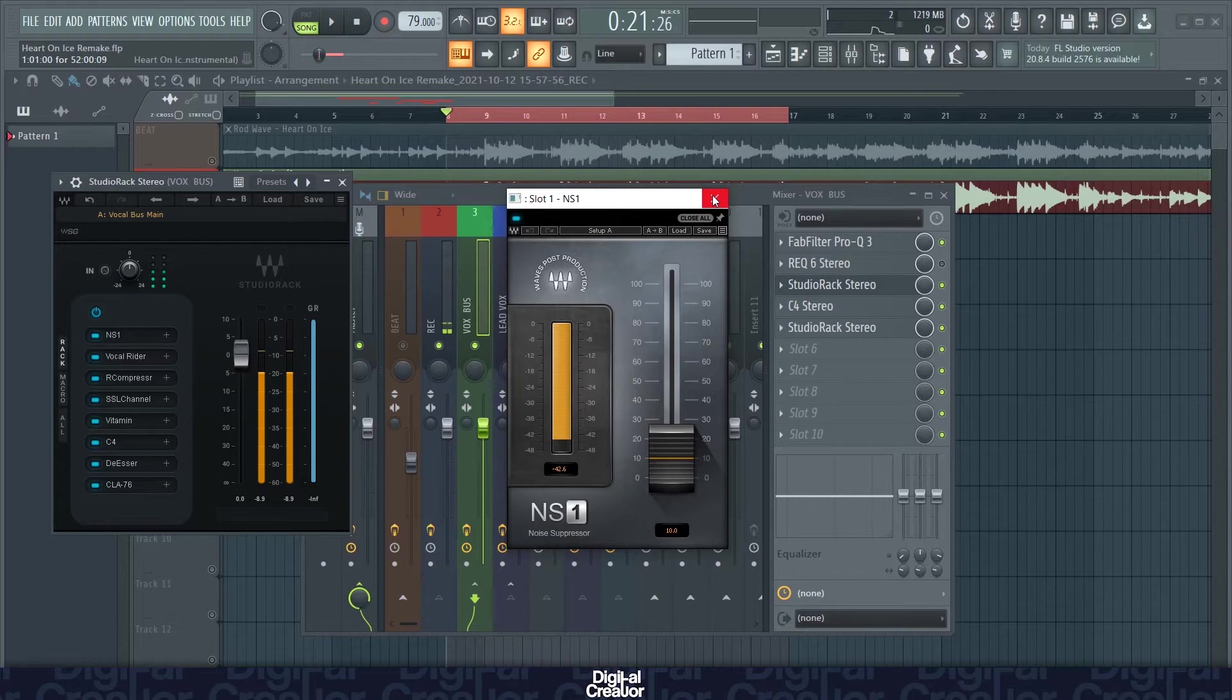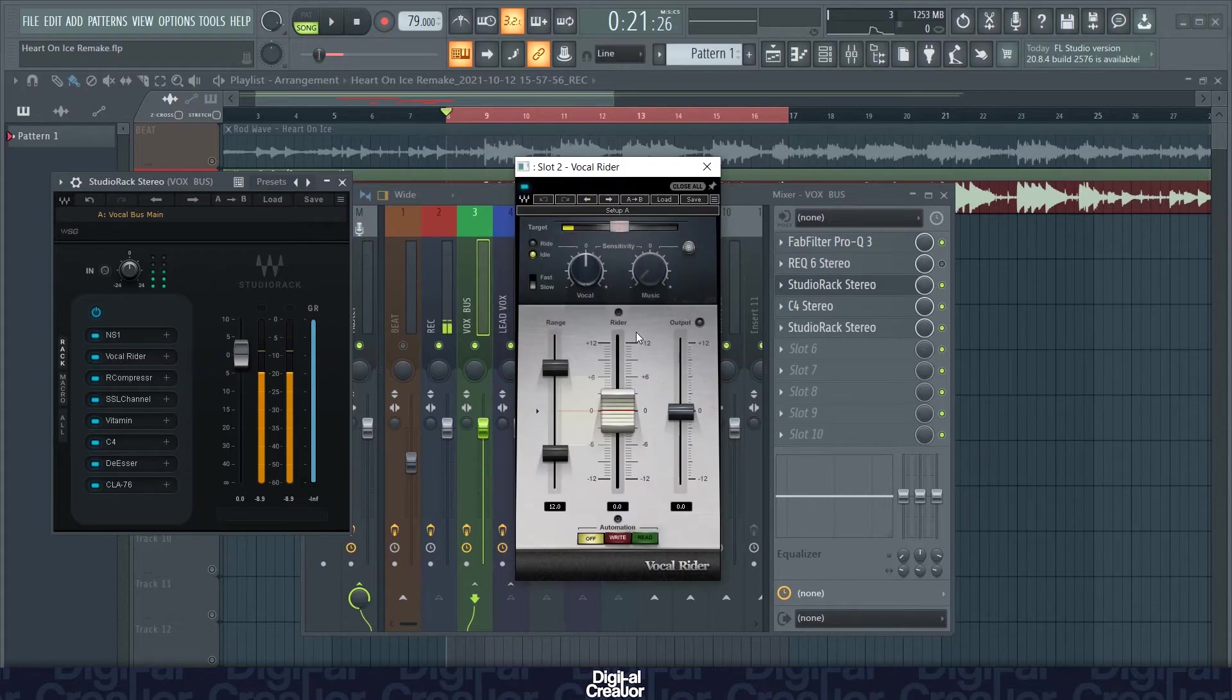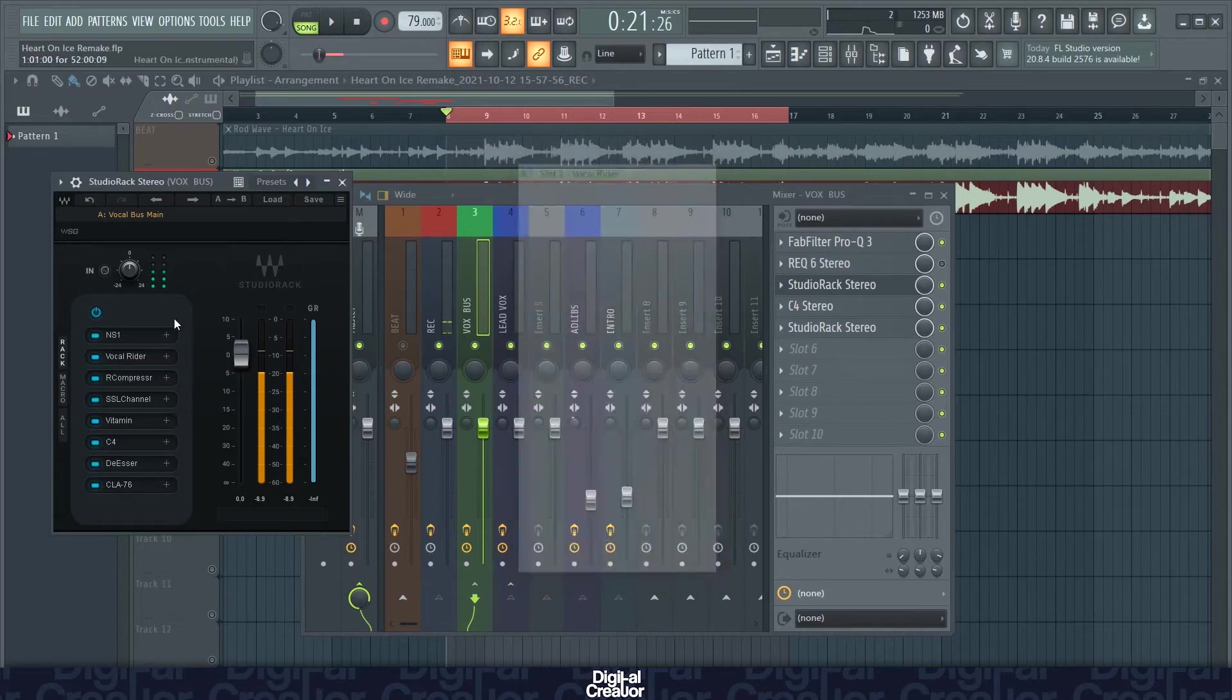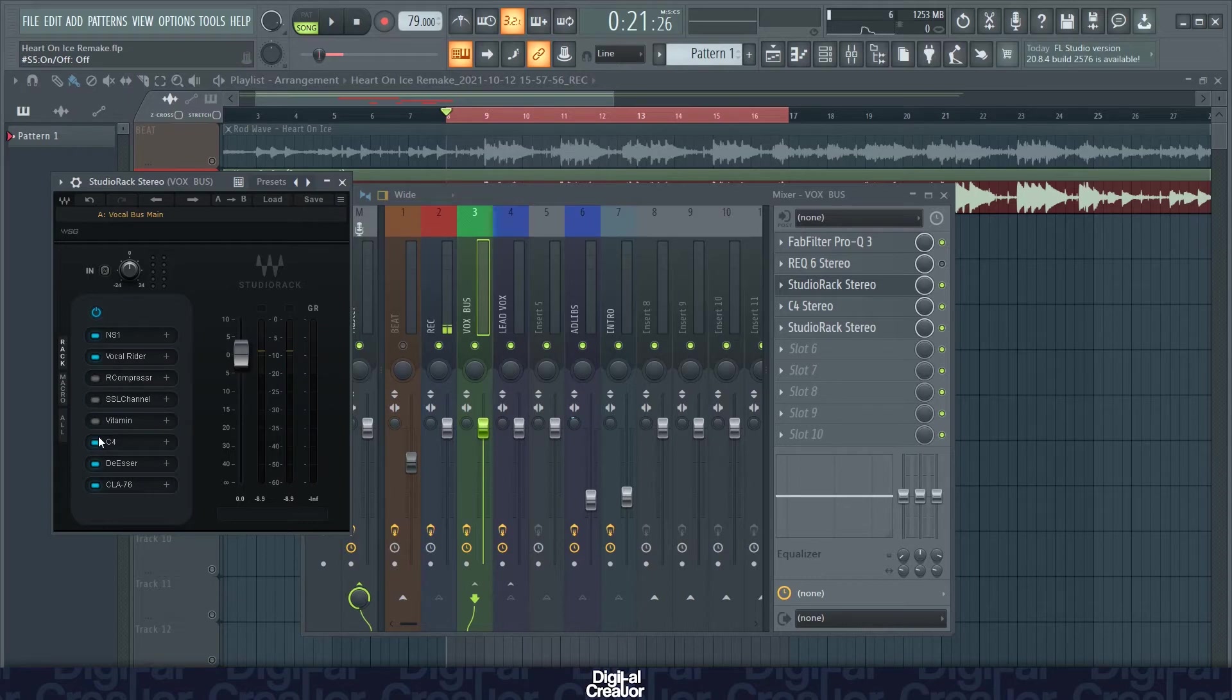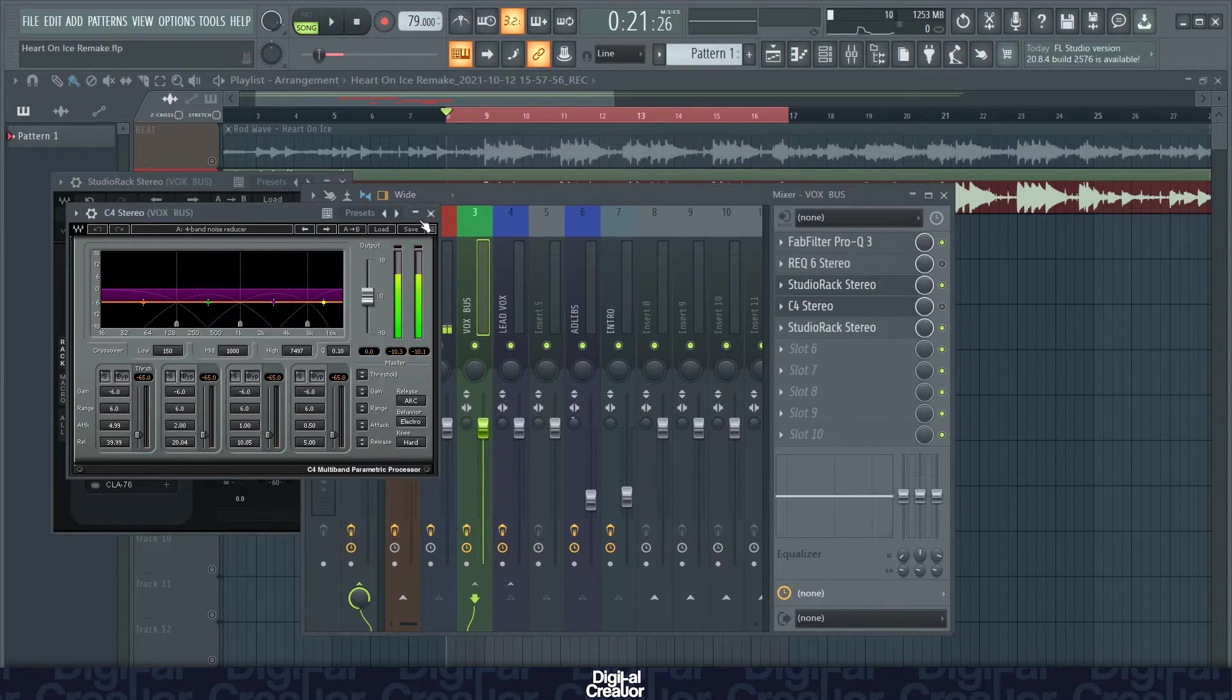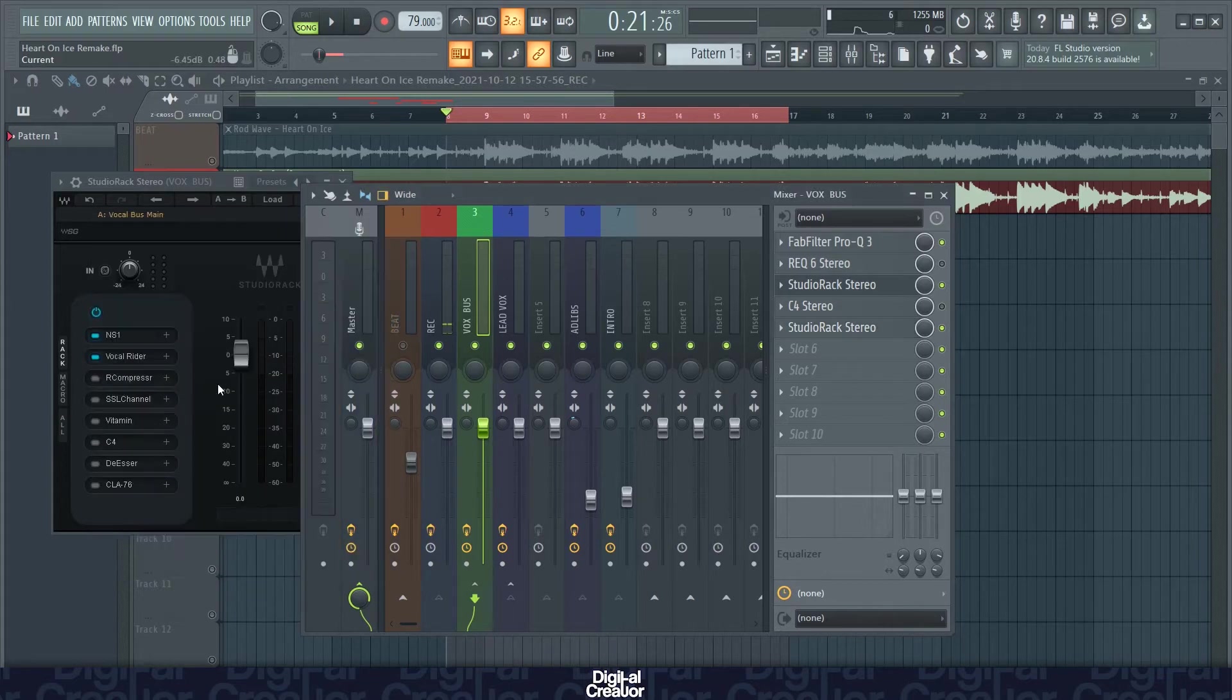So that's my settings for that plugin. Next plugin is the vocal rider, which just levels my voice out. If I've sung a bit too quietly or a bit too loudly in certain places, it will level it all out. So this is what it sounds like with just the NS1 suppressor and the vocal rider.